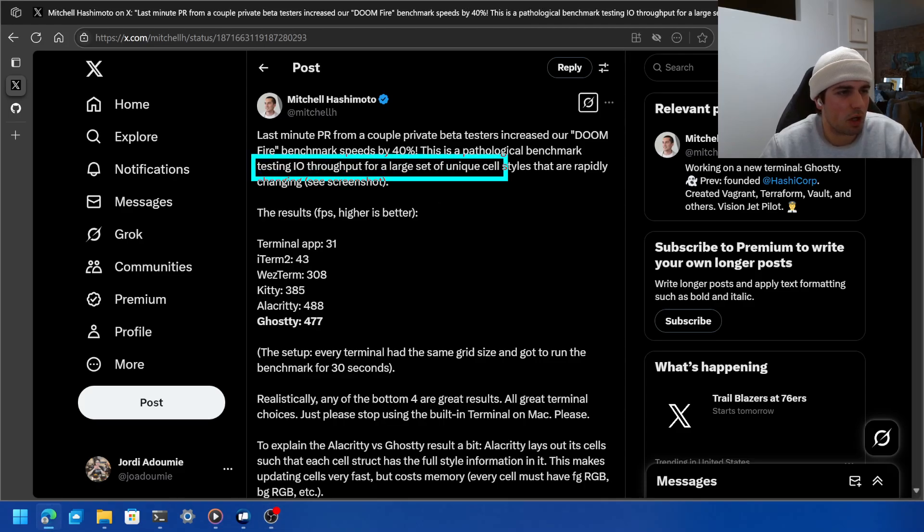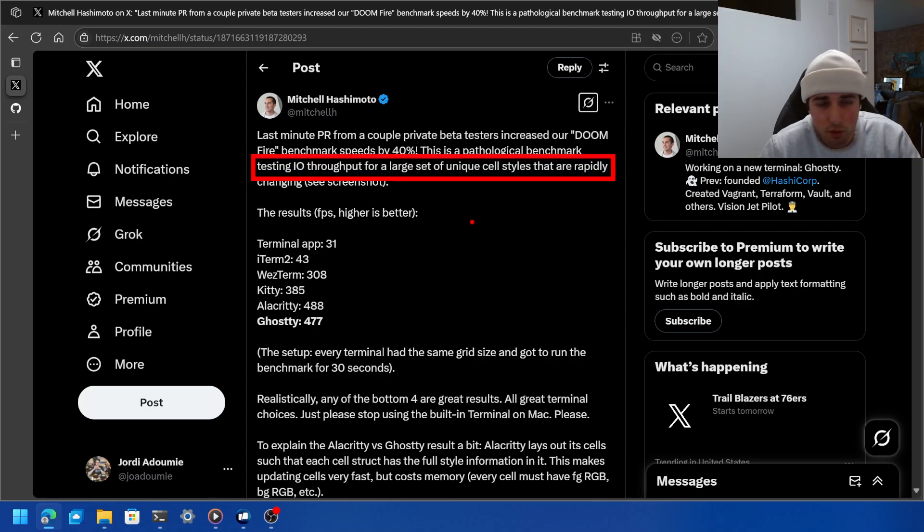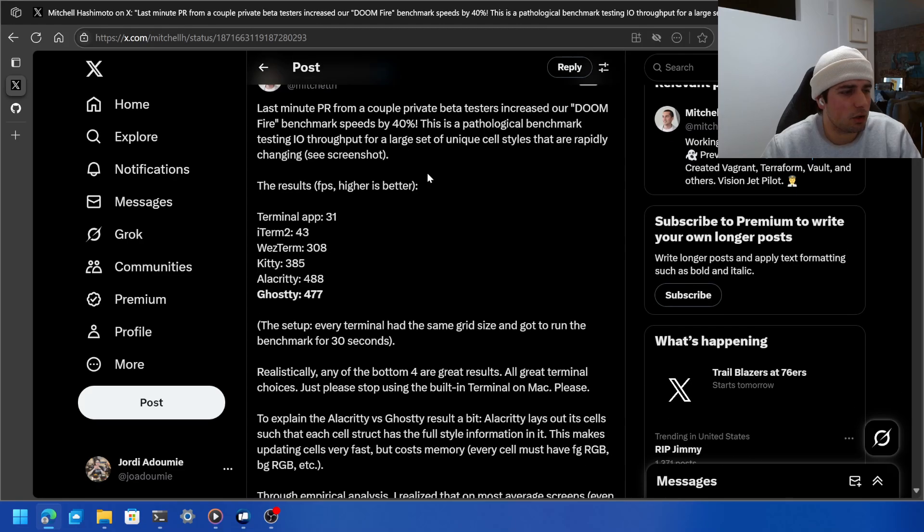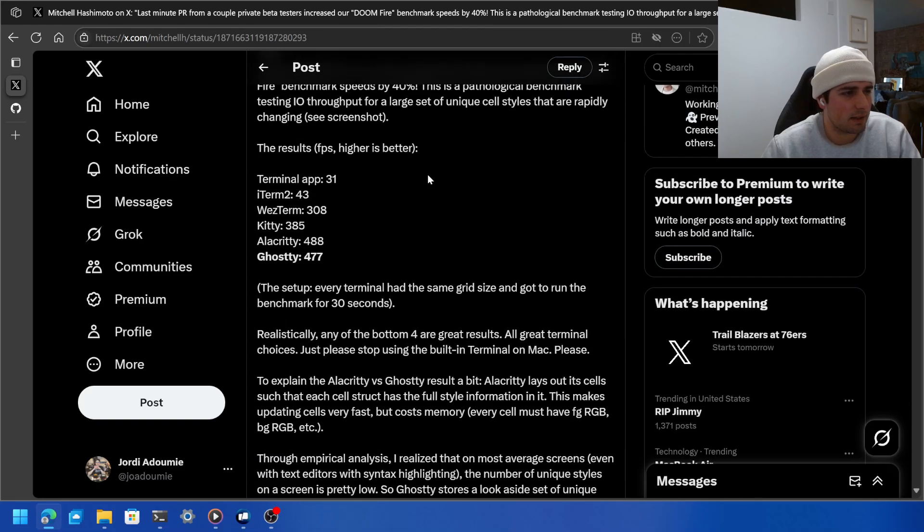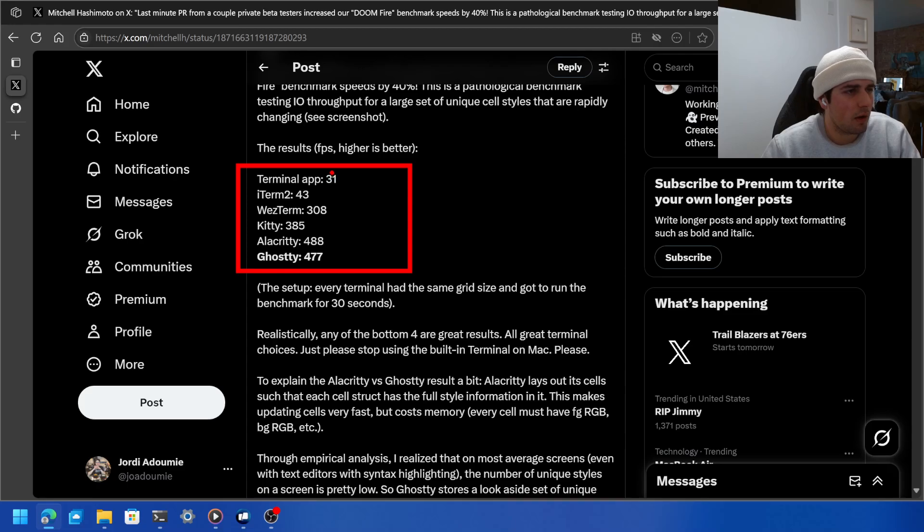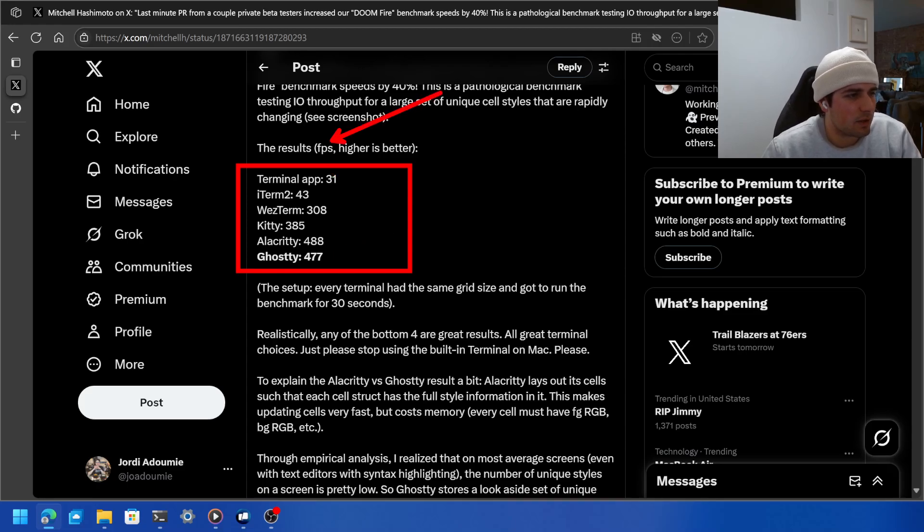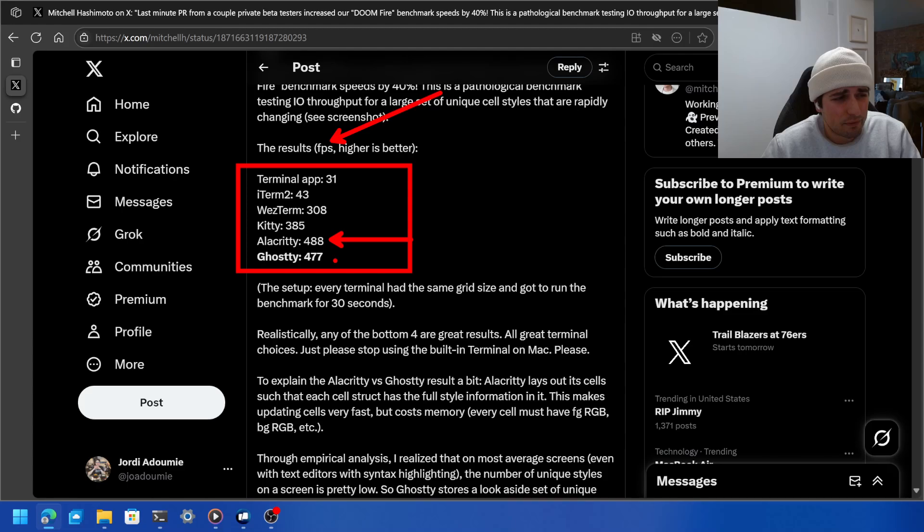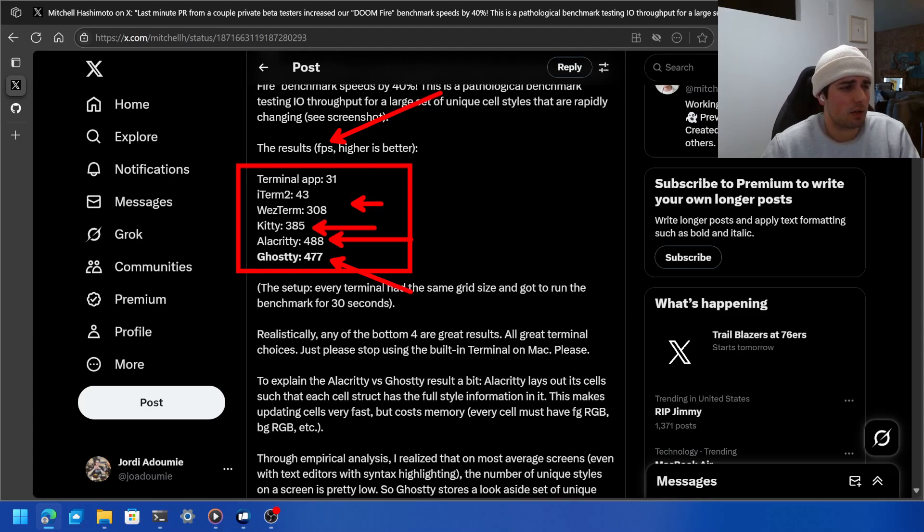So here you can see Mitchell Hashimoto, who is the creator of Ghosty Terminal, which is fantastic. I've been using that on Mac. He used this and essentially came up with these different results for the frames per second on the FPS, and you can see when he tested it, whatever build and setup he had, Alacrity was at 488 frames, Ghosty was at 477, etc.